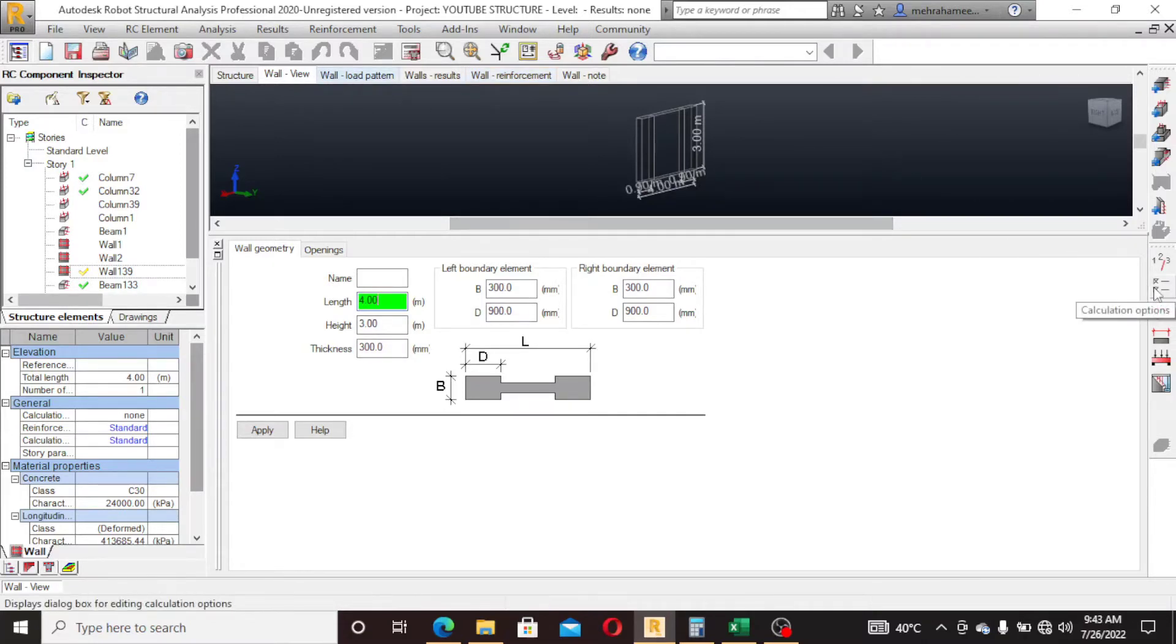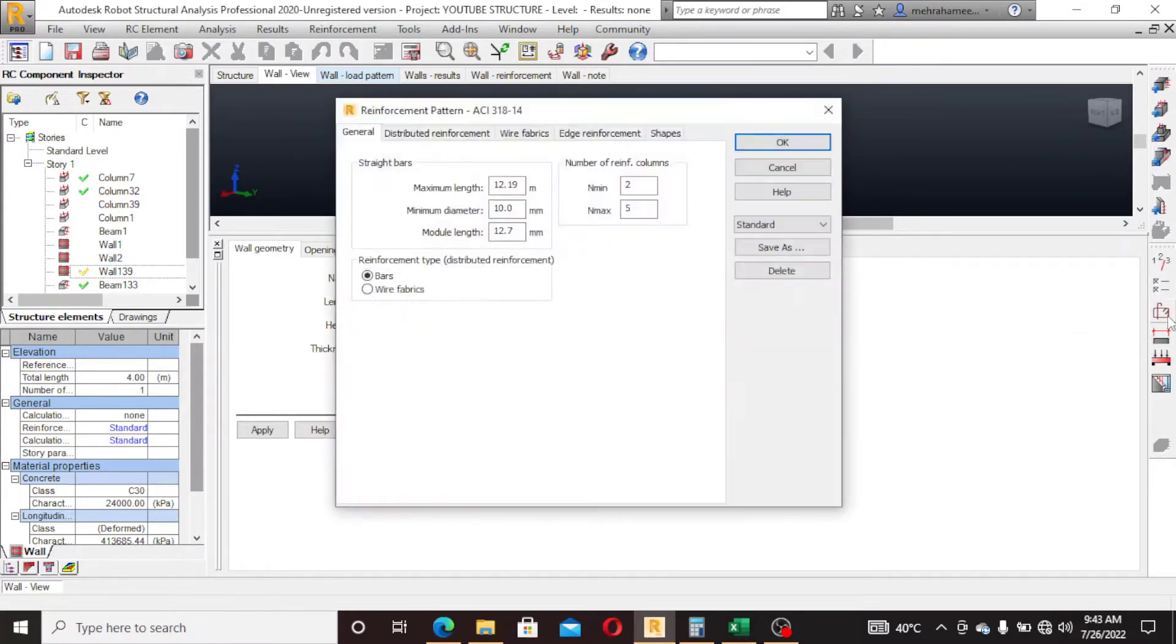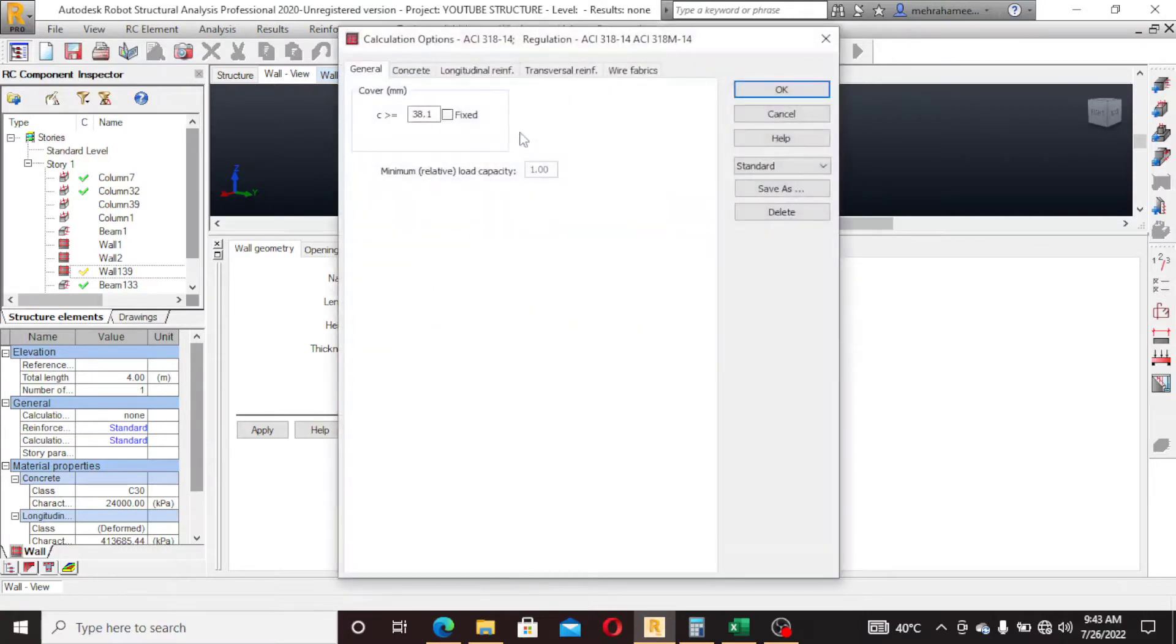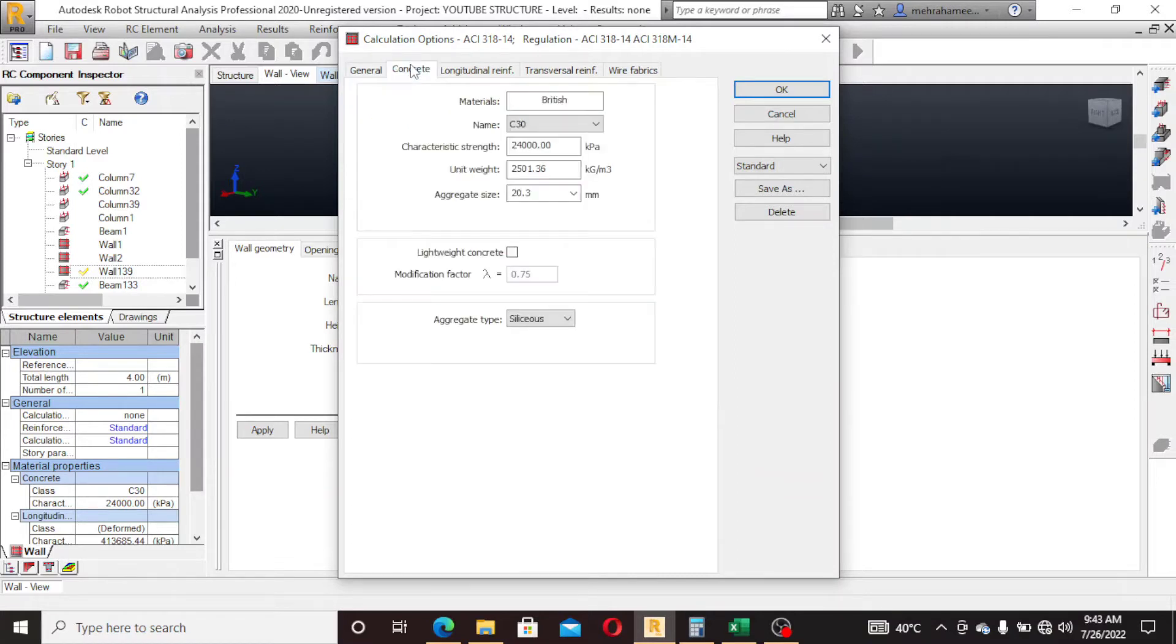By clicking this one, the clear cover is 38.1. If you want to fix this value you can fix it. This is my concrete.